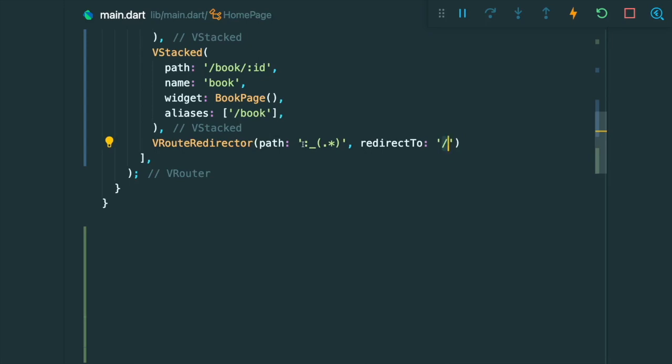So I'm not really good at regex, but this is basically saying any other path, doesn't really matter what kind of path, that's not registered inside the VRouter app. We're going to redirect it to our homepage.